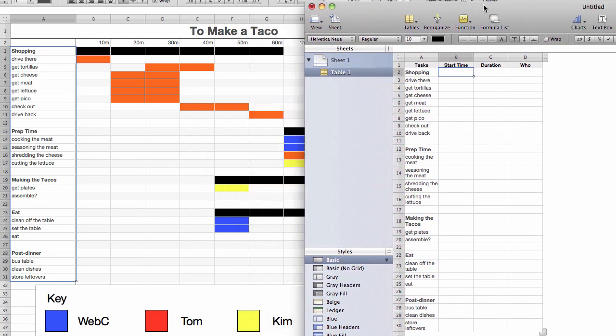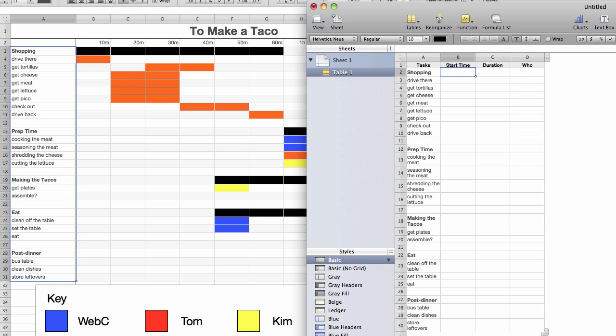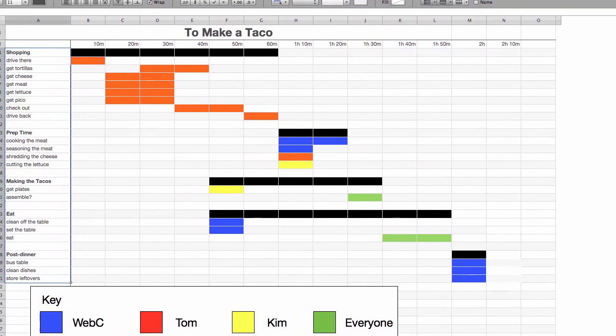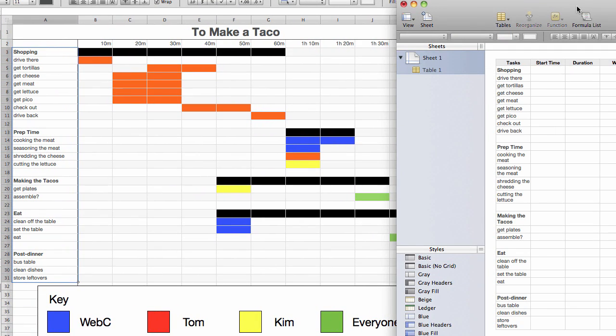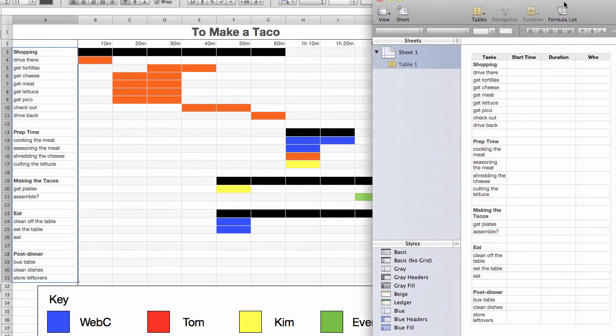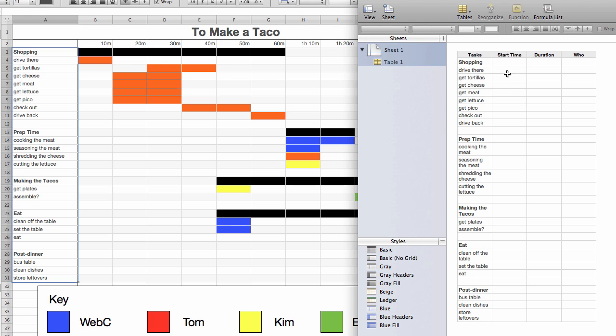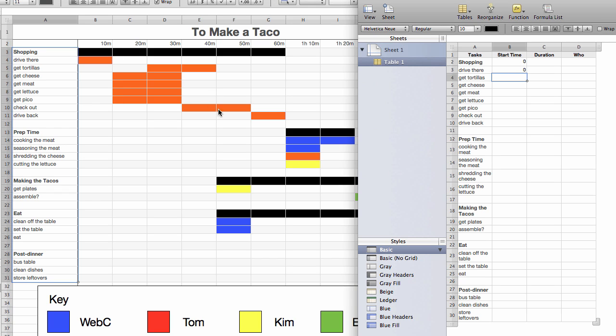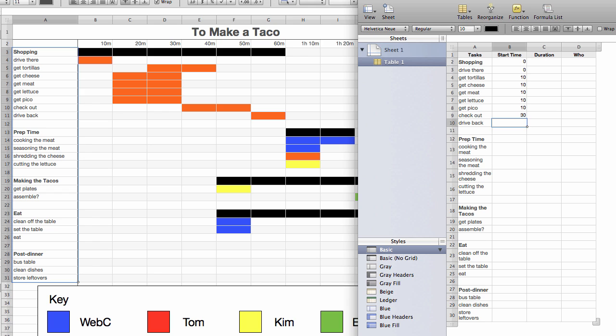Okay, so for start time I'm just going to go straight down this list and add it in from the chart that I made. So this starts at 0. The drive starts at 0. That was at 10 before I moved it. So we'll put 10 and 10 and 10, 10, 10. We put checkout at 30 and we put the drive at 50 just in case.